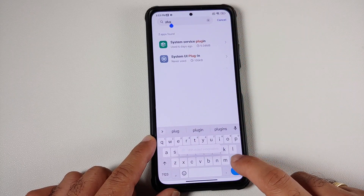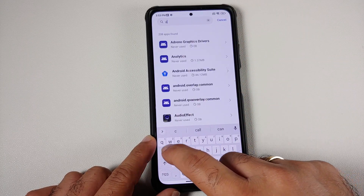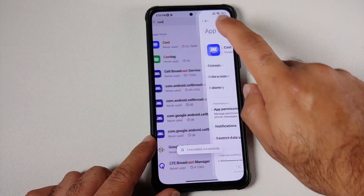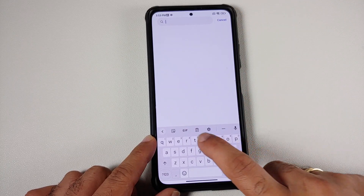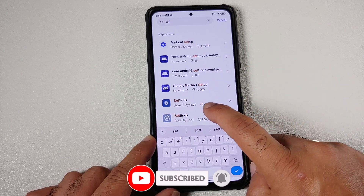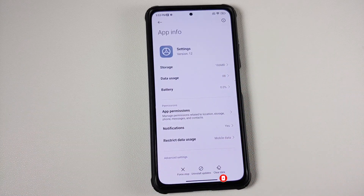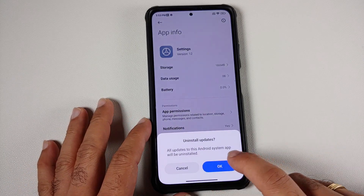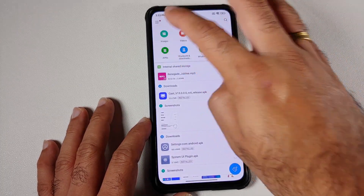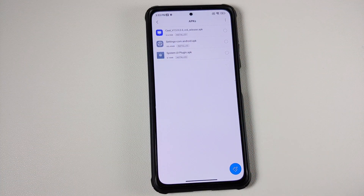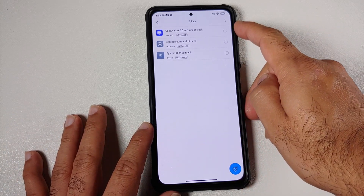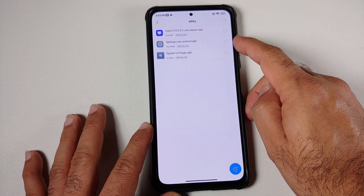Next, search for 'cast' and uninstall updates for the Cast application as well. Then search for 'Settings' — you may get two APKs; use the larger one at around 186 MB — and uninstall updates for that too. Once done, go to your file manager and make sure you have downloaded all three APKs linked in the description: Cast, System UI Plugin, and Settings.